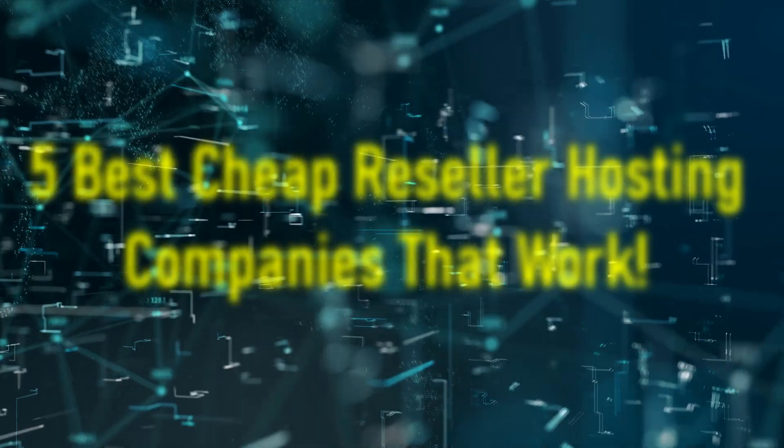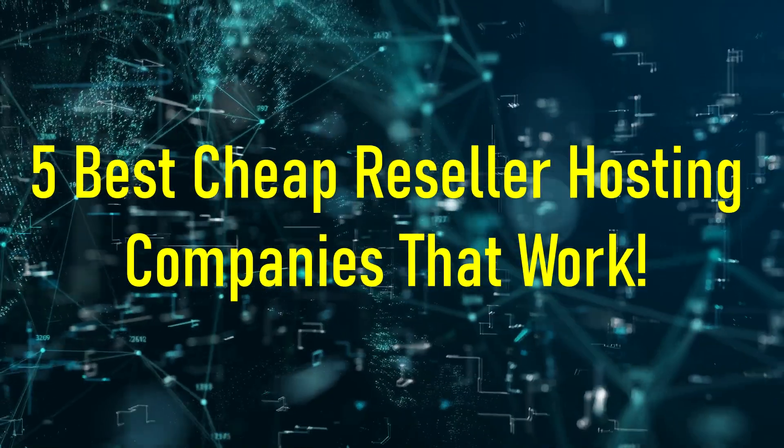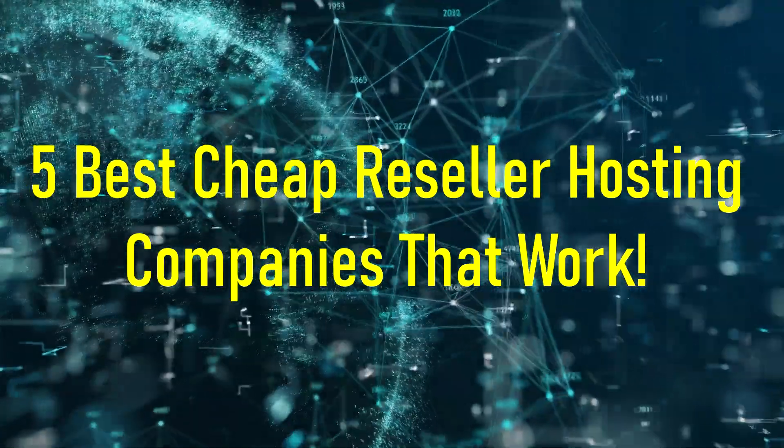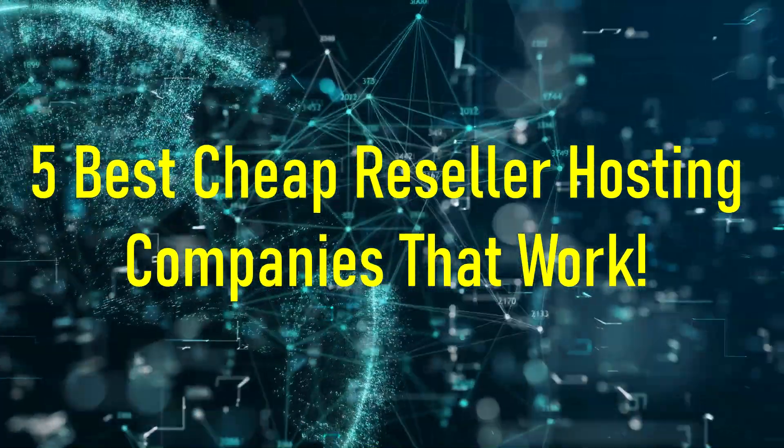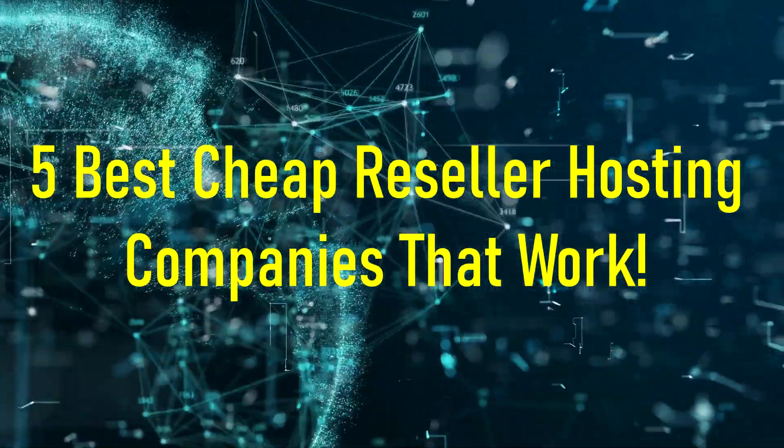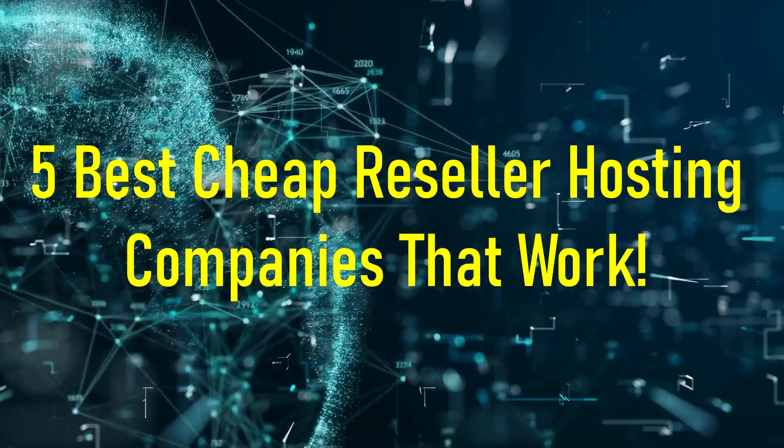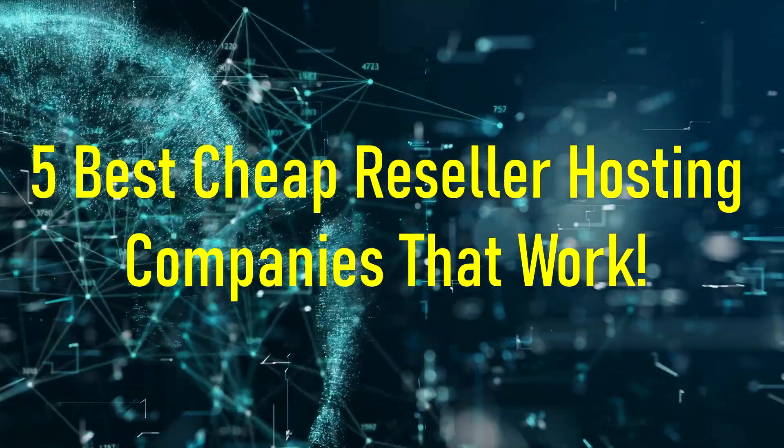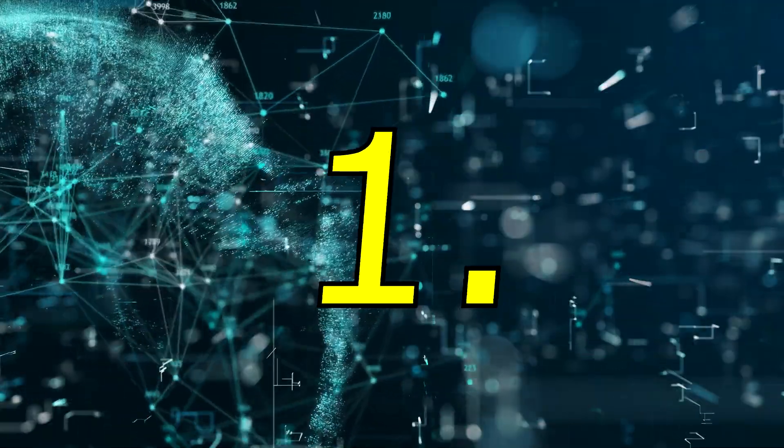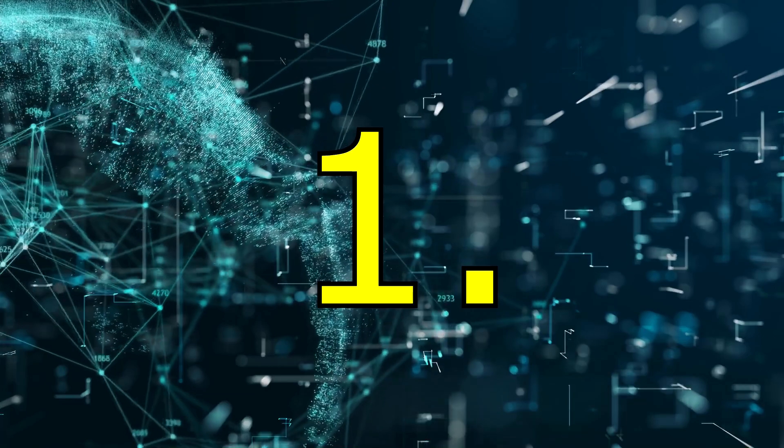What is going on YouTube, HTH guide here with another video on the best cheap reseller hosting. Without further ado, we're going to test and show you which ones are the best. So let's get to the video. Number one.